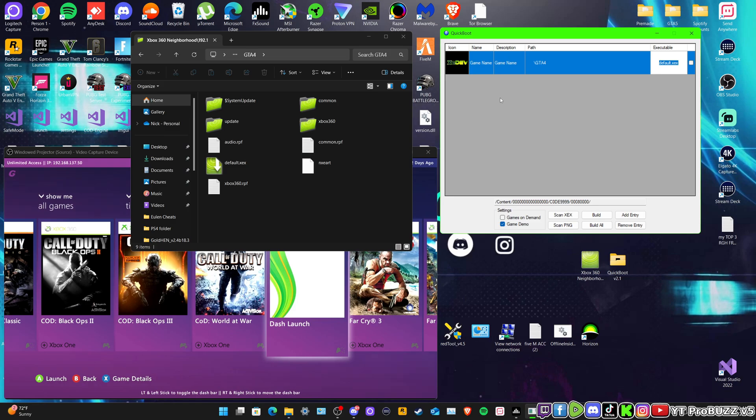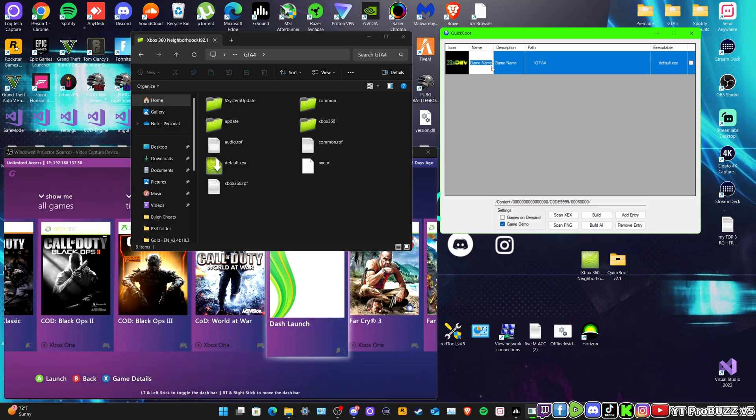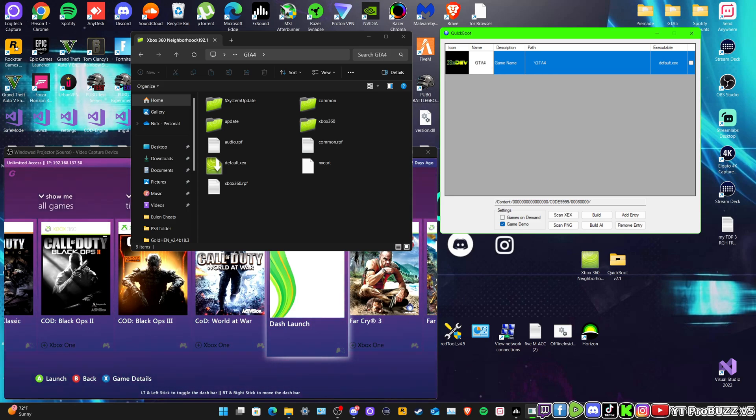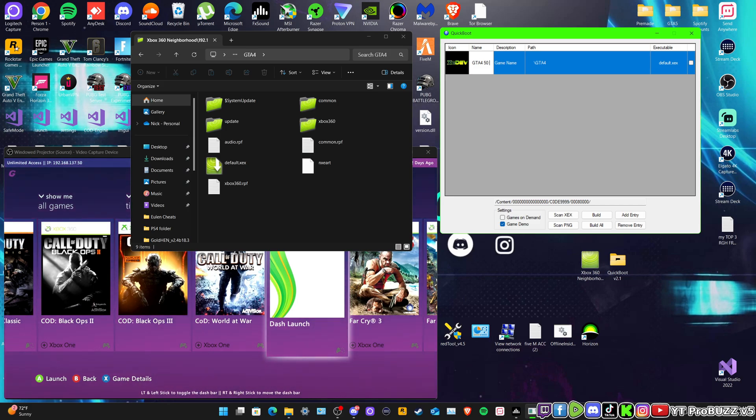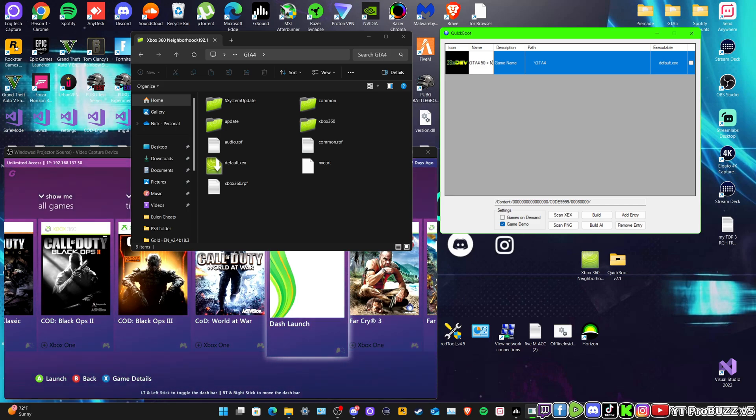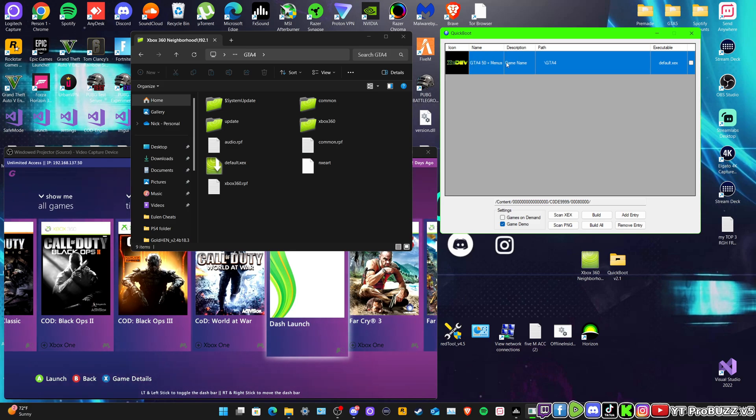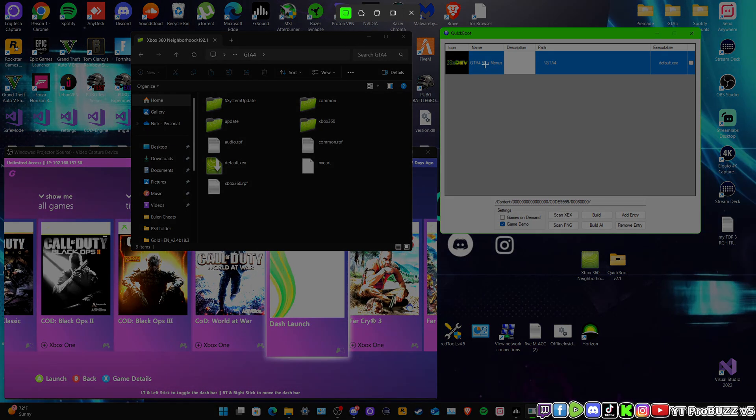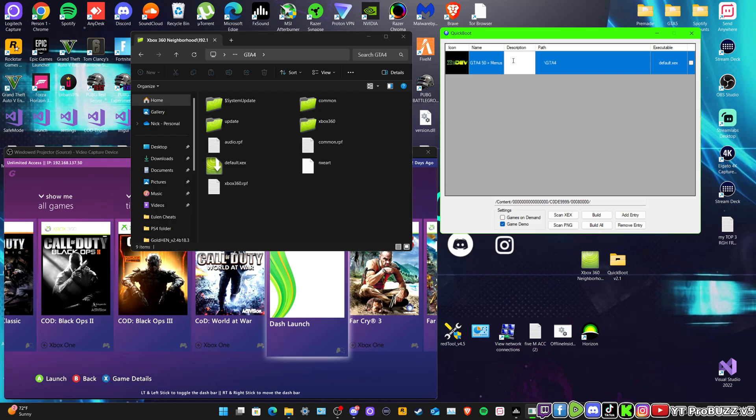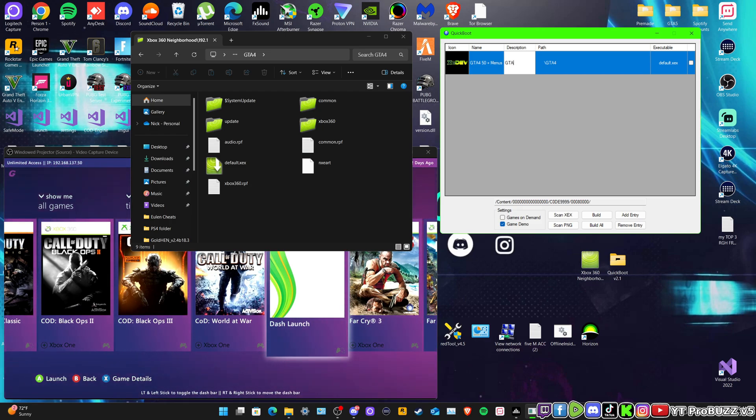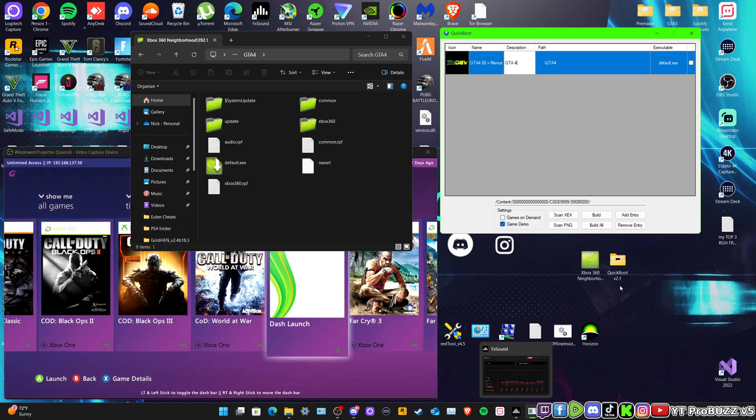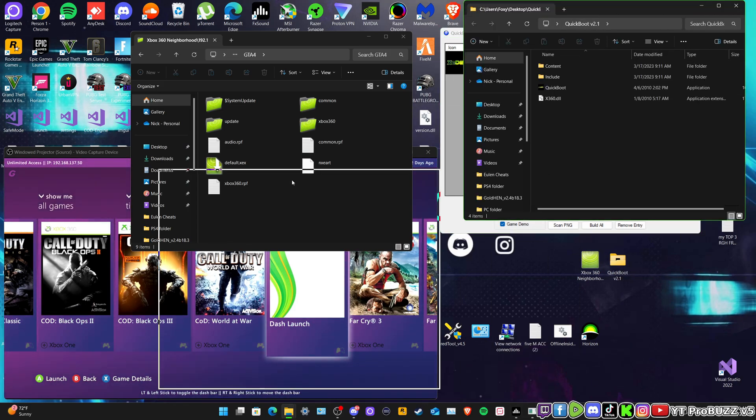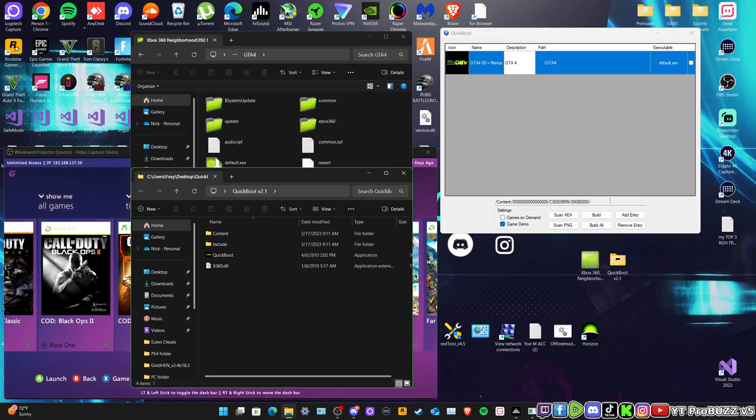So basically right here the name of the game, okay. So GTA 4, we're gonna go 50 plus menus. And for the game we can just do whatever we really want. I'm just gonna go GTA 4, easy as that.